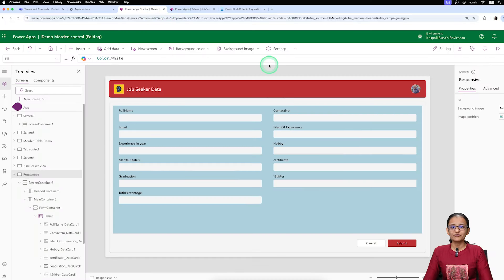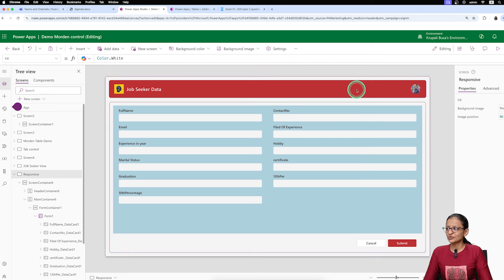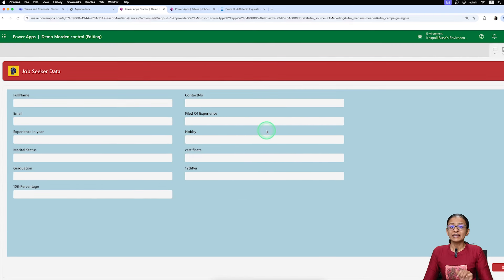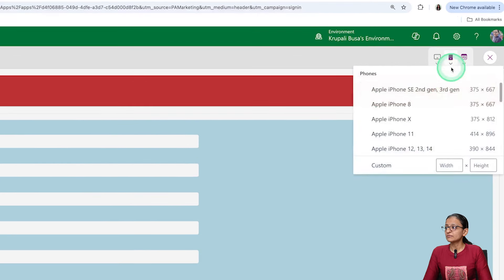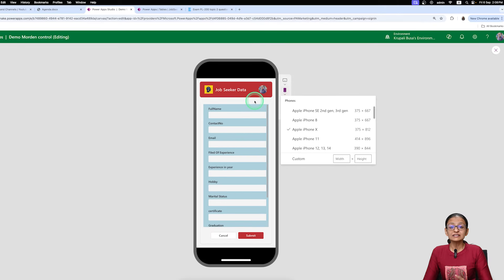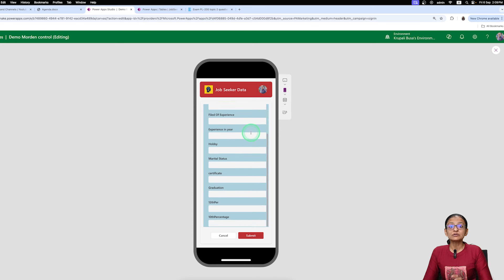Here I have developed one form — let me run and show you. This is a form design. Now, what is the meaning of responsive screen or responsive form design? See here, if I click on the mobile view and change it, my form design changes according to my screen dimension — screen height and width. In the previous screen you will see two fields in each row, but here you will see one field in each row.